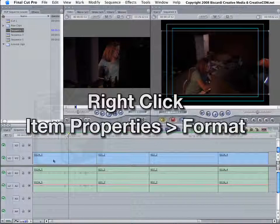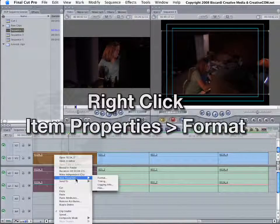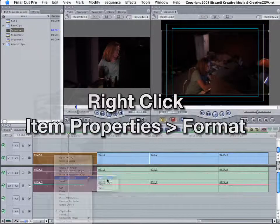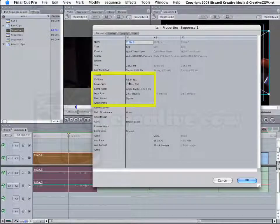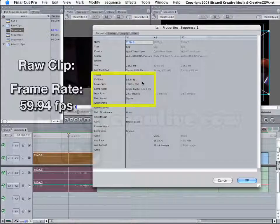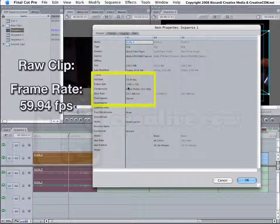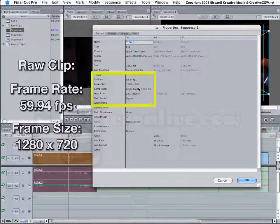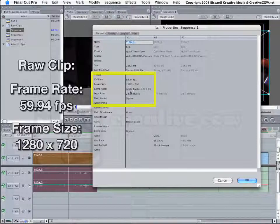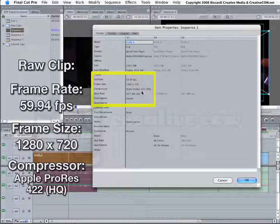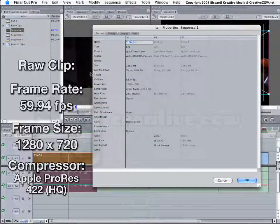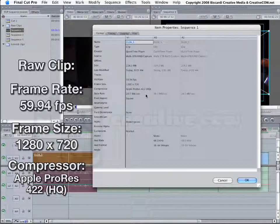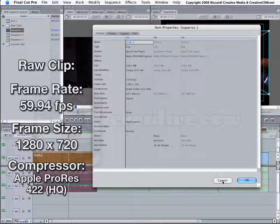Let's go ahead and see what we've got going on here. I'll right-click any clip in here, Format. Right here, Video Rate, 59.94 frames per second. Frame size, 1280 by 720. This is a 720p high-definition clip. The compressor is Apple ProRes 422HQ. All three of these must match in the sequence, or Final Cut Pro is going to have to render each clip. So, that's what our clip is.